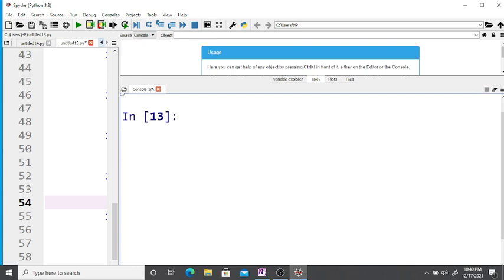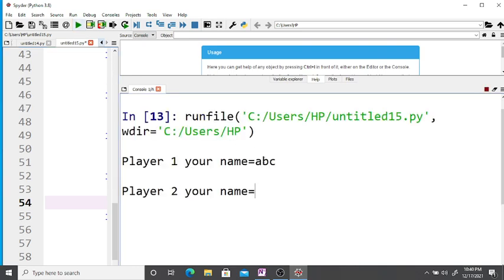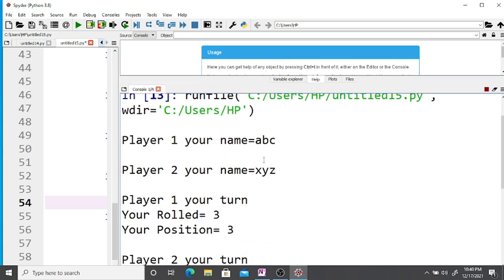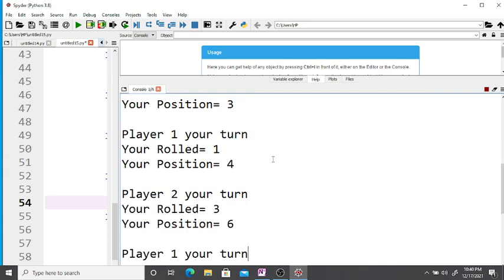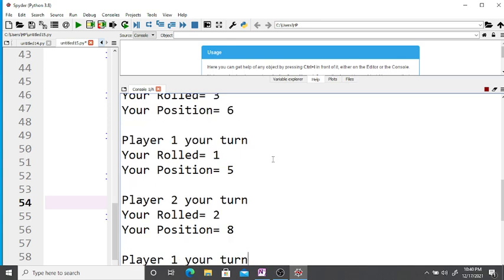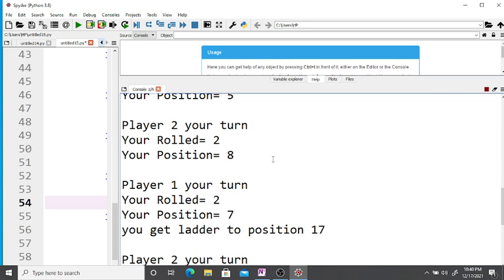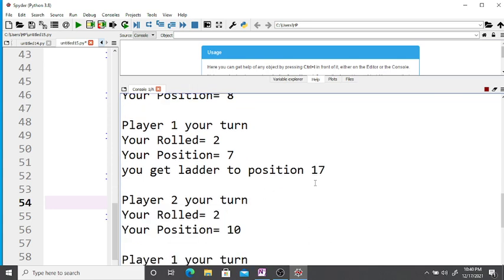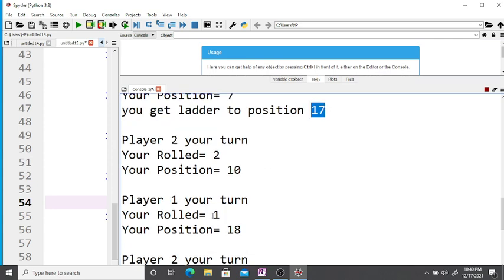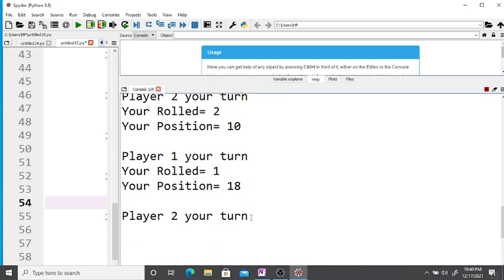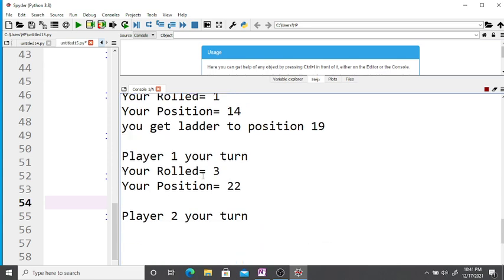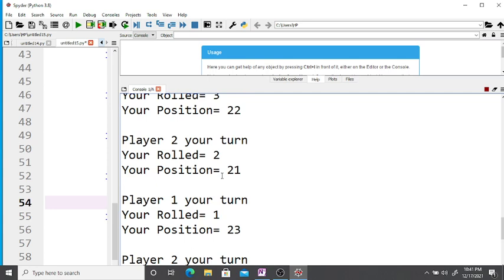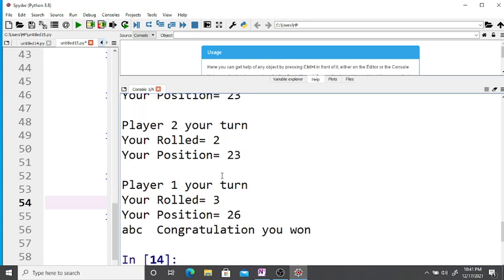Running the game again — names: abc and xyz. Player one gets random 3, player two also 3. Player one reaches position 7 and gets a ladder — 'you get ladder' and new position is 17. Player two reaches 14 and also gets a ladder to 19. Players continue; player two reaches 23, player one reaches 126 — let's run again.